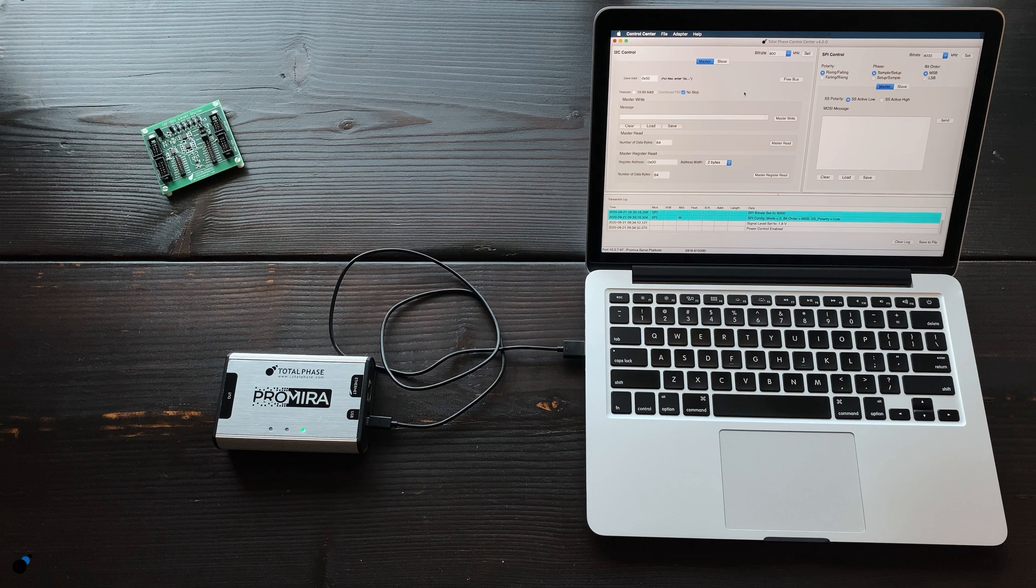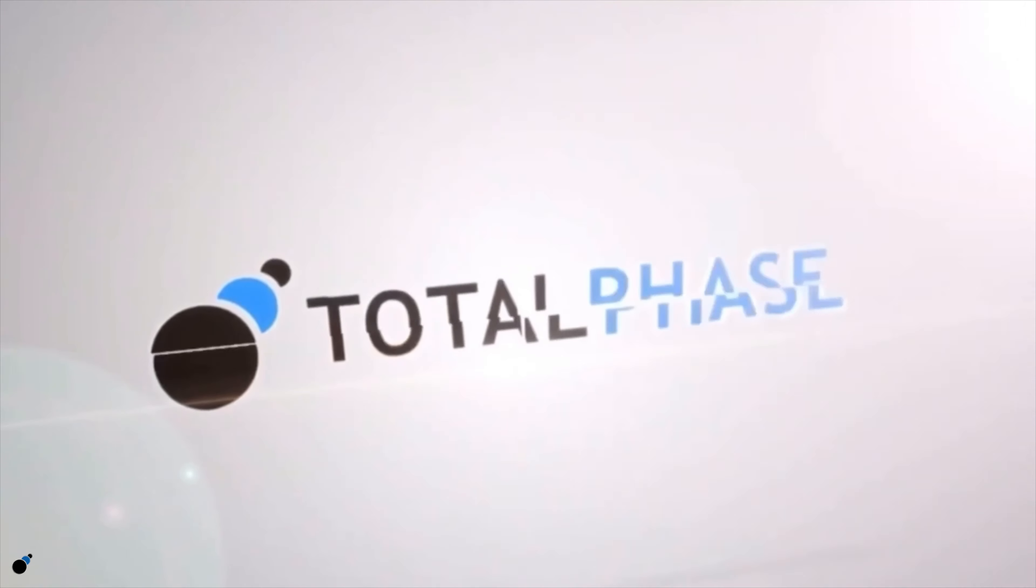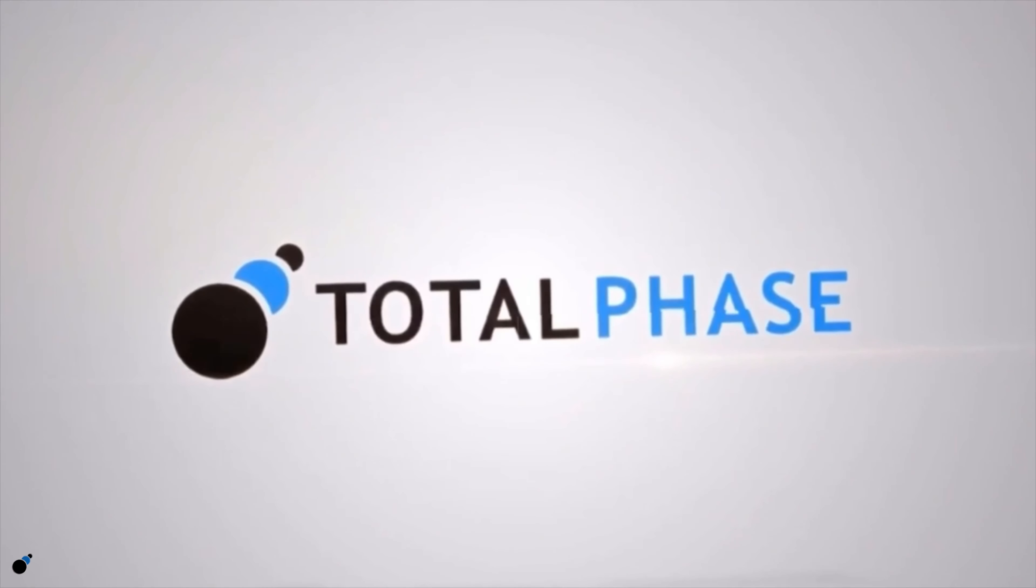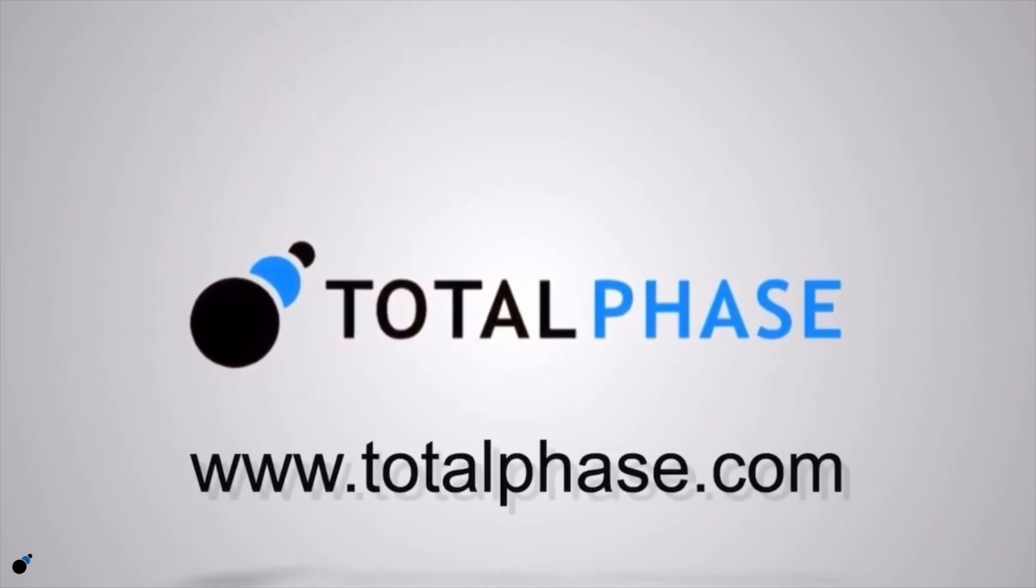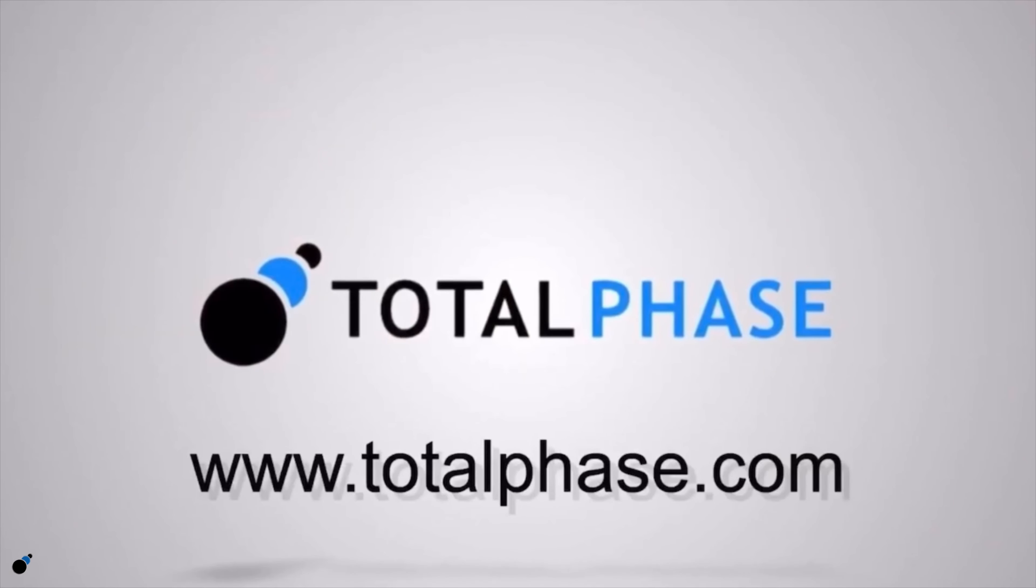For more information on the Promira Serial Platform and other Total Phase tools, please visit our website at www.TotalPhase.com.